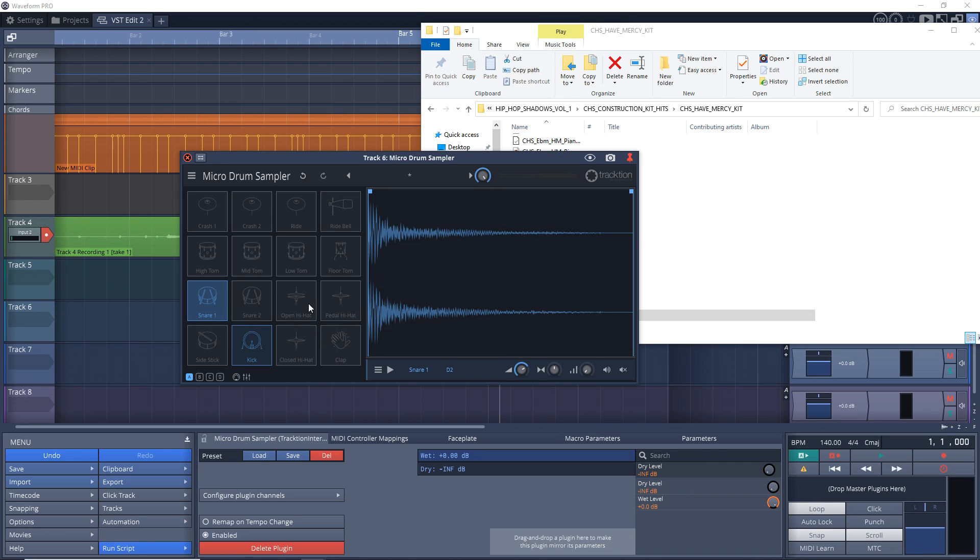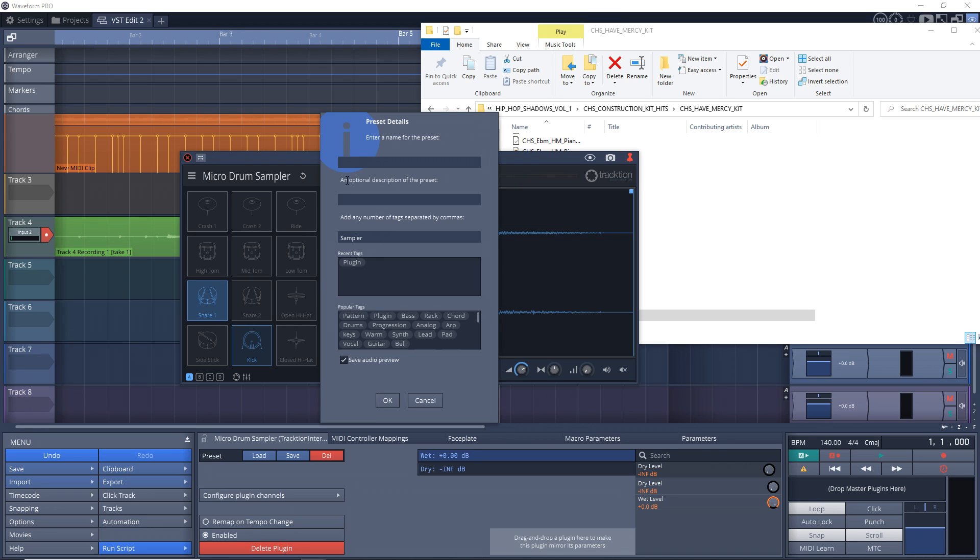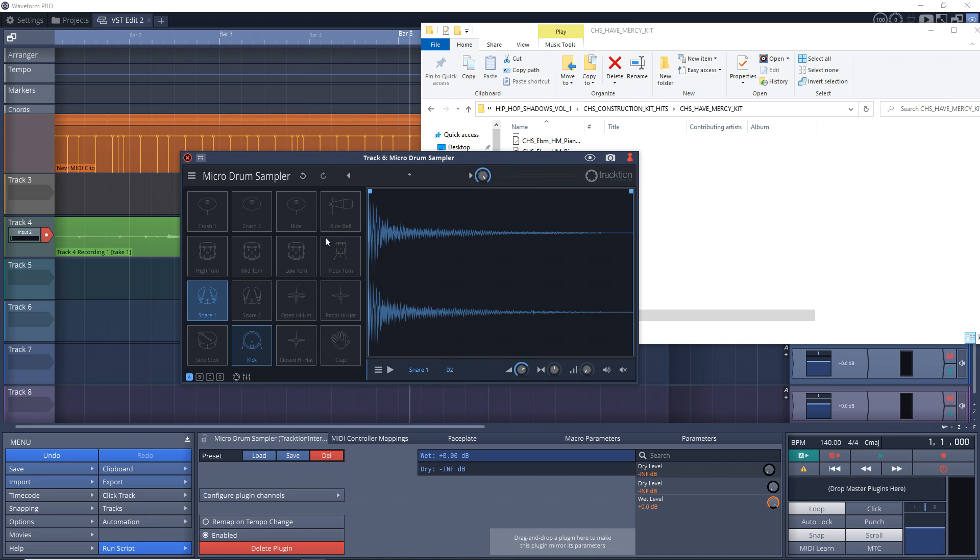It's that easy. And when you're done creating your kit, you can go up here, click again, click Save As, give it a name, and you'll have that kit anytime you need it. And of course, you can do some basic editing to each sample to really customize the kit to your liking.